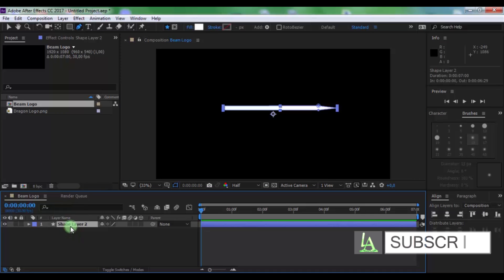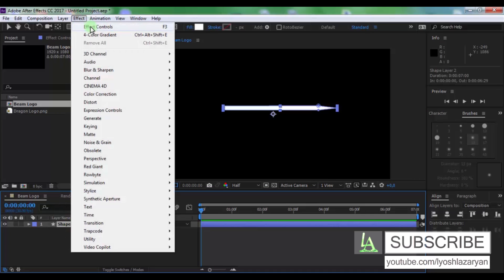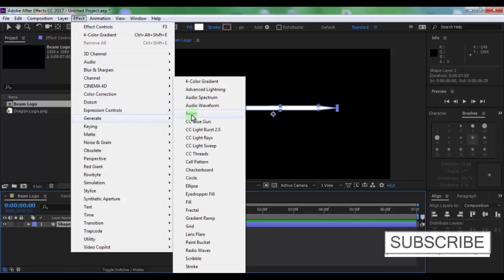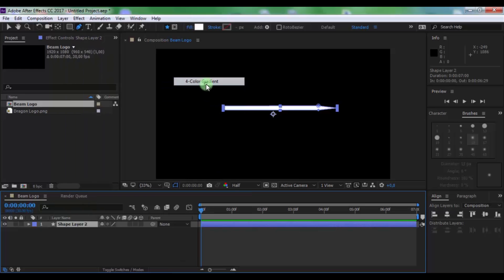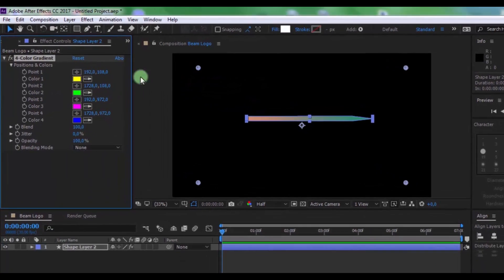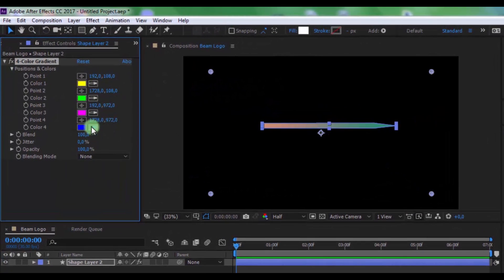Now click on this and from generate add 4 color gradient effect. And in effect change the colors on your look.